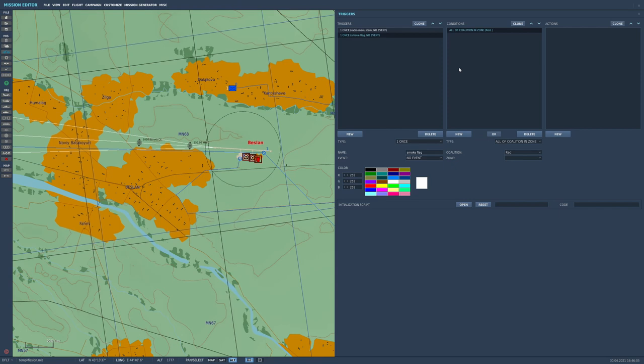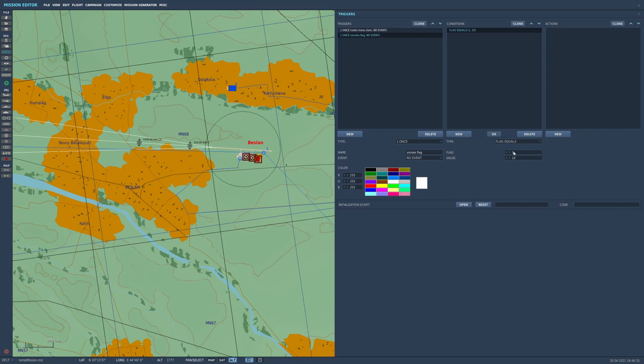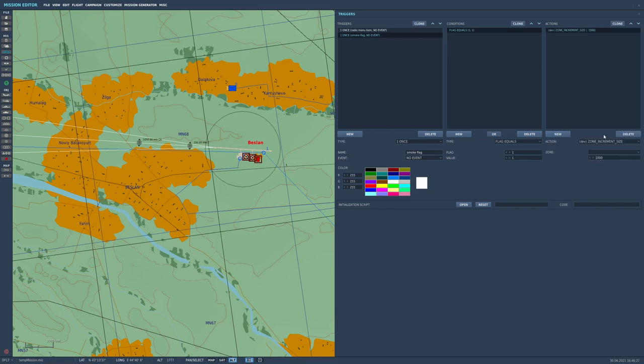So we need to put the condition in. So once the smoke flag, flag, so flag equals. So flag one equals one, not ten, because our flag has a value of one, if you remember. So once flag one is equal to one, which will happen when we press the F10 puff smoke button, we want something to happen.